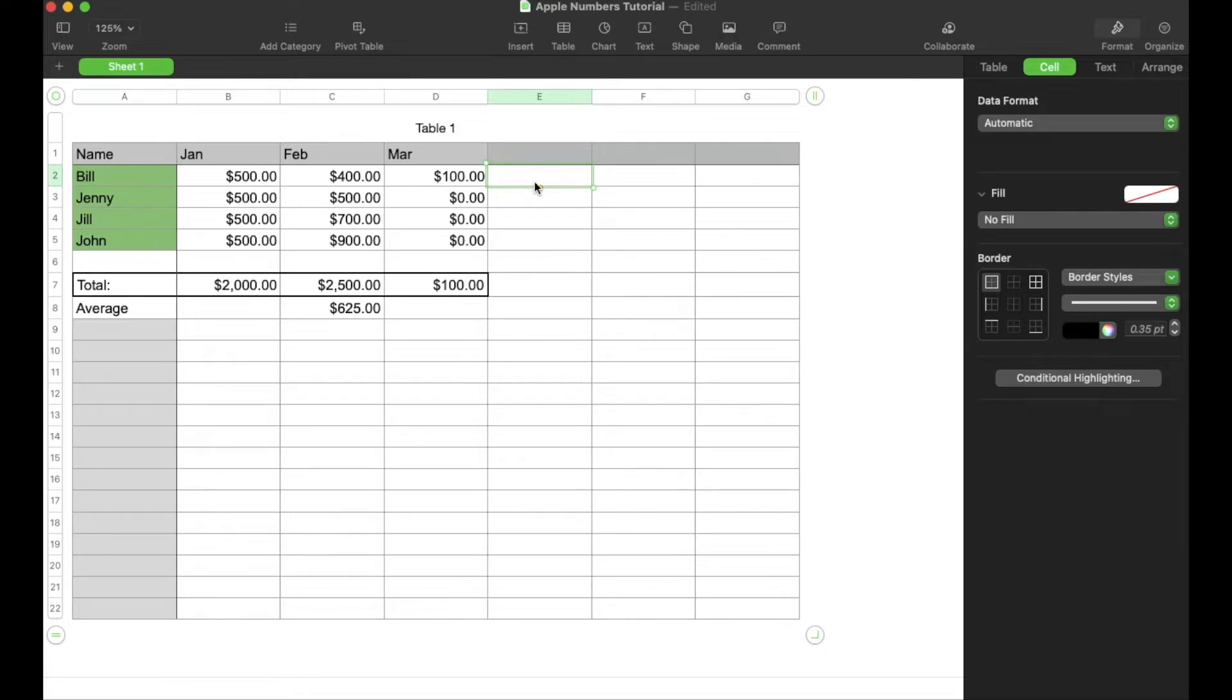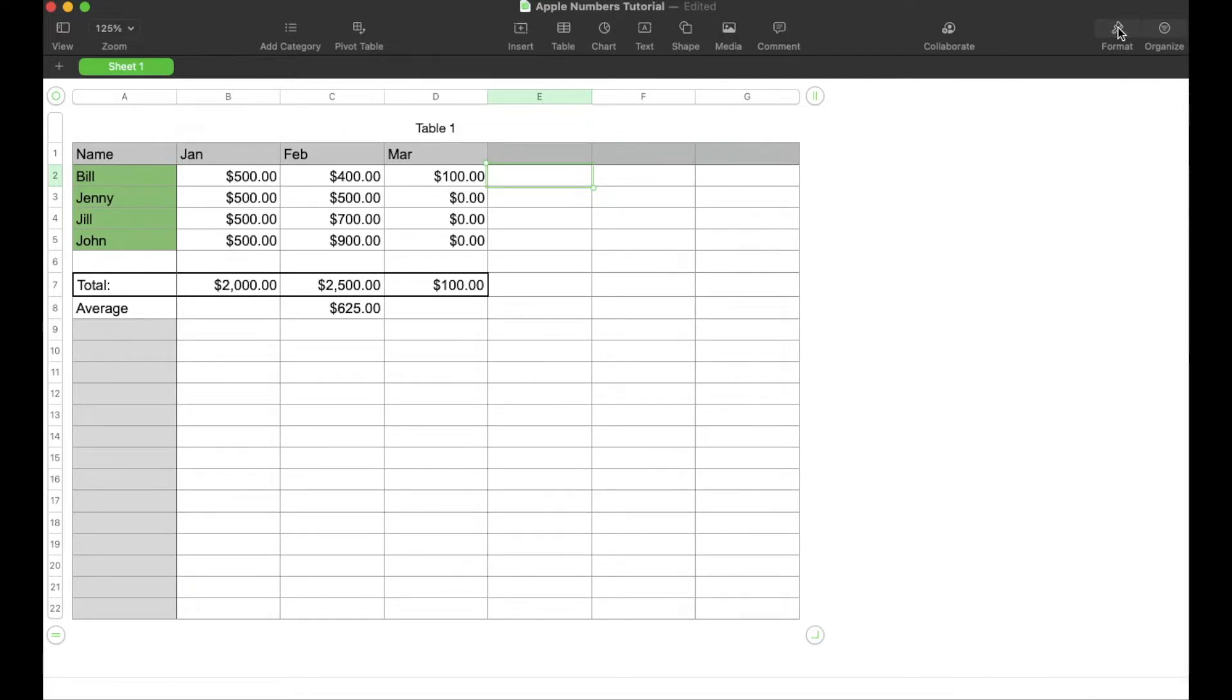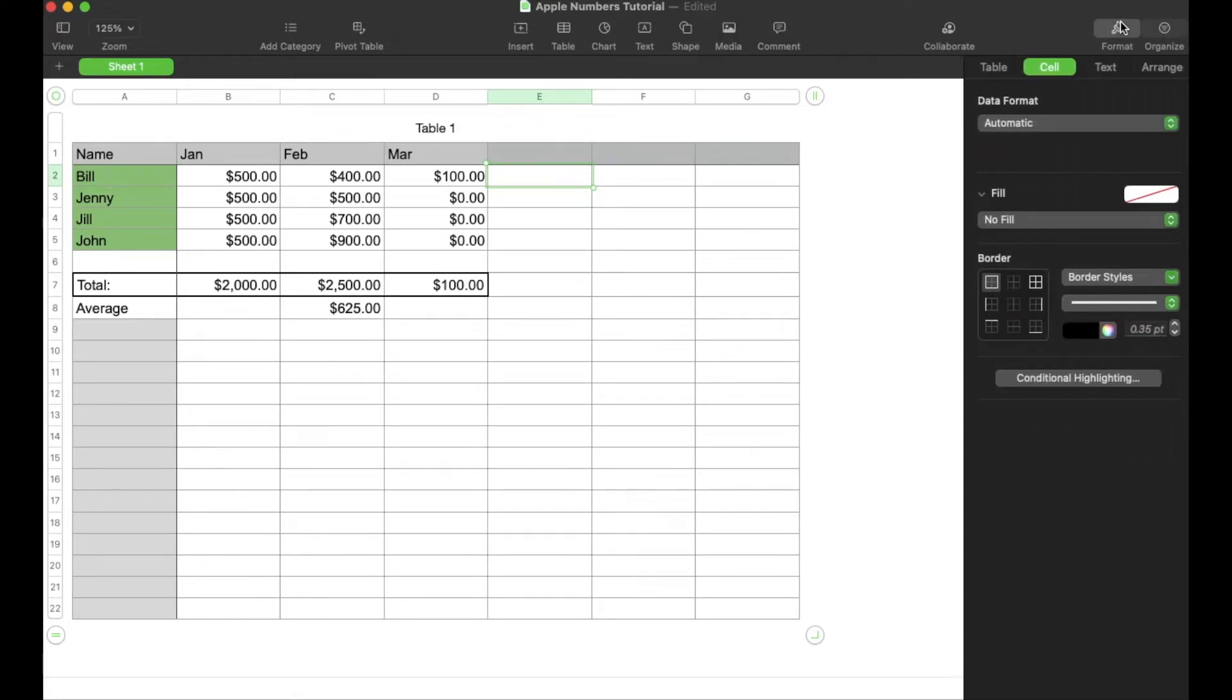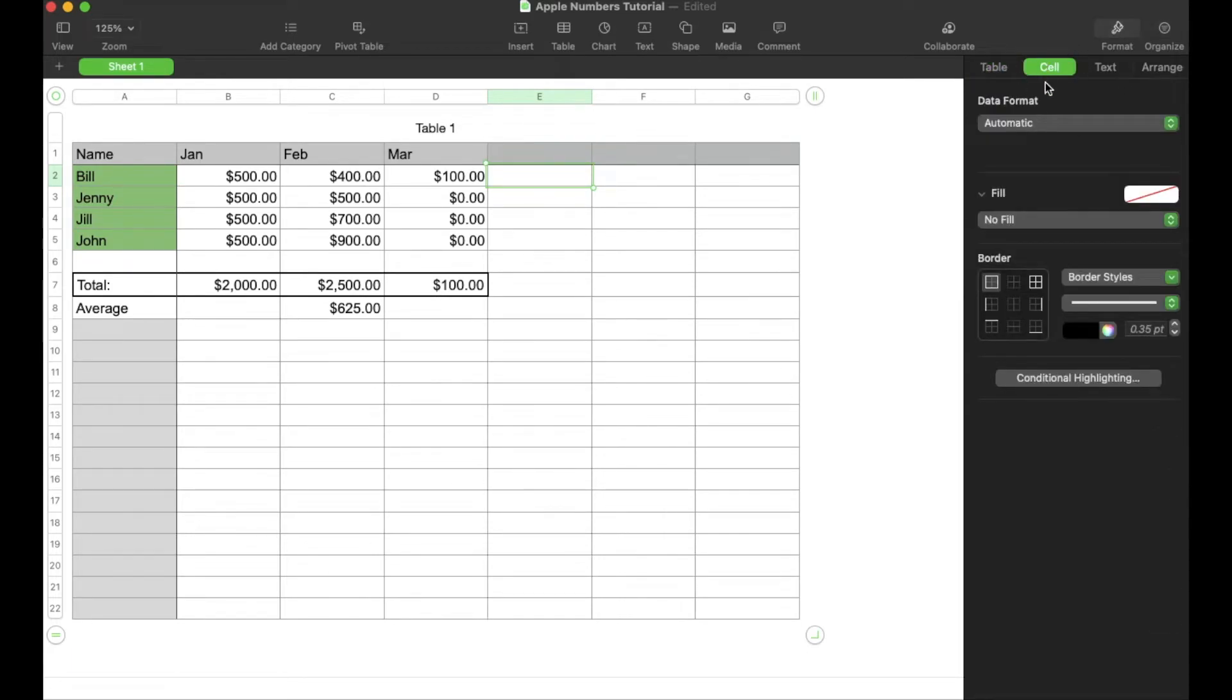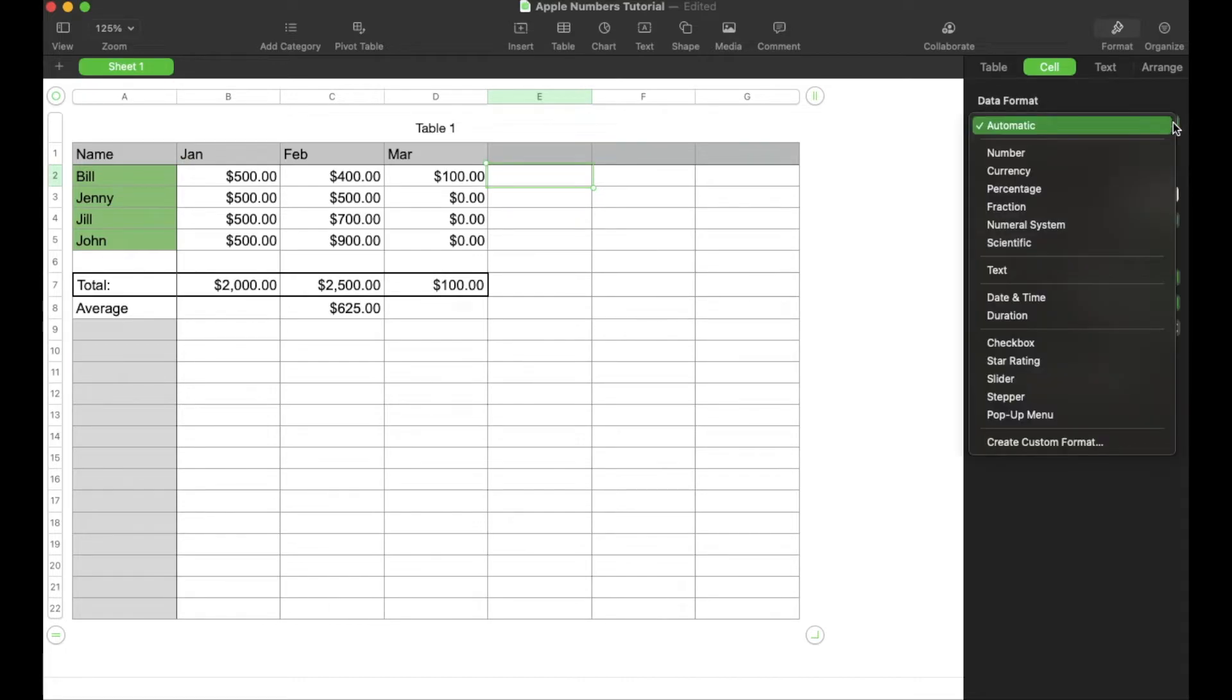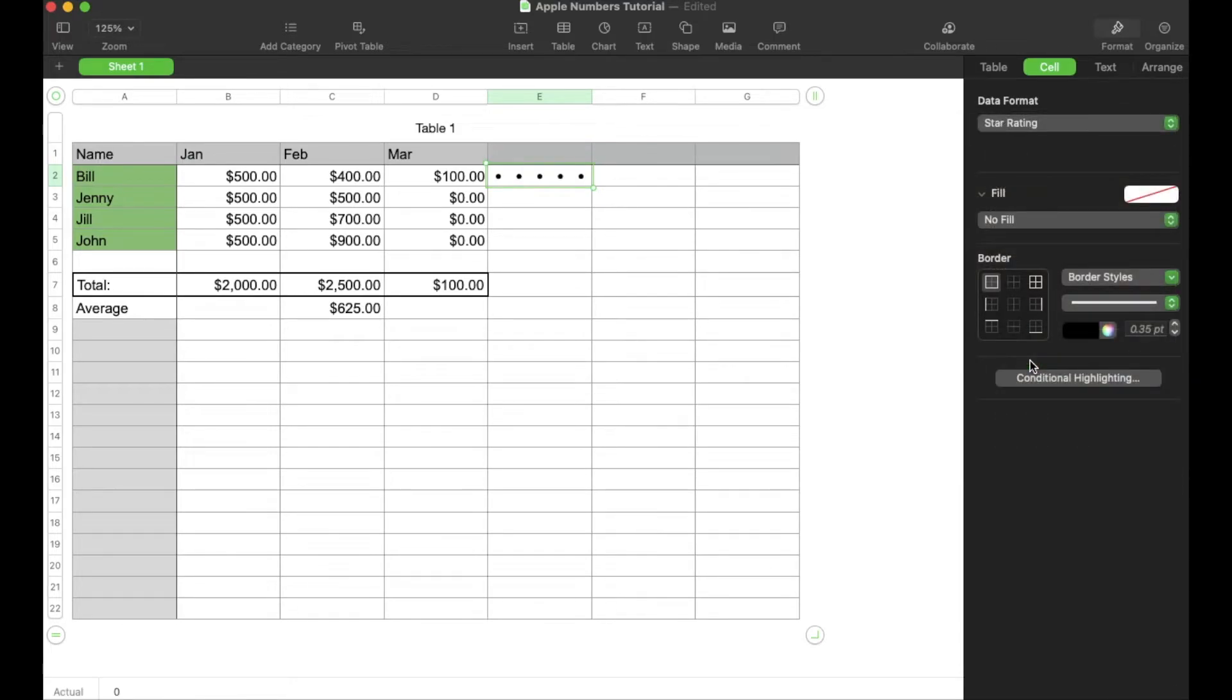Now to do that, we're going to come over here to the format section. Again, if you see a white sheet, we're just going to click the format button. Make sure you're on the cell sub portion right here. And then what we're going to do in the data format is we're going to click the little down arrow and come all the way down here to star rating. It really is that easy.